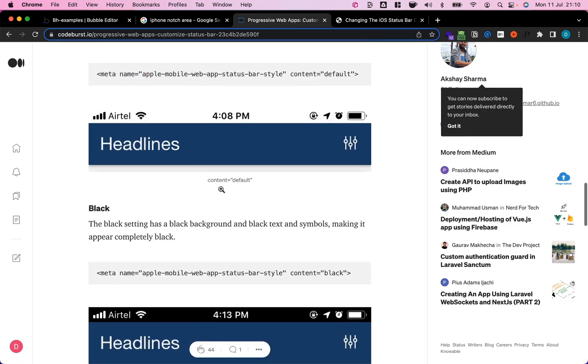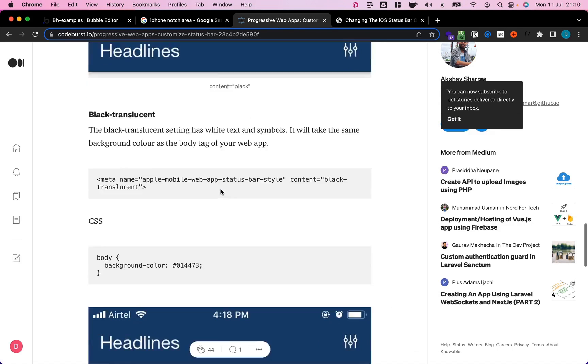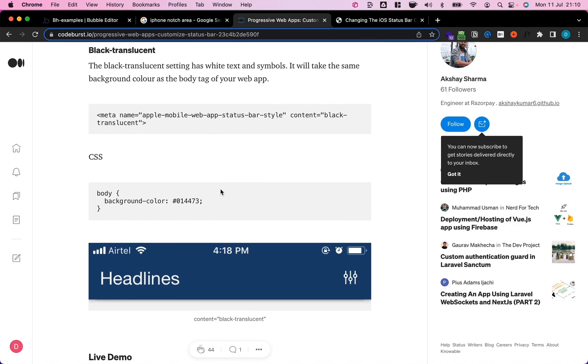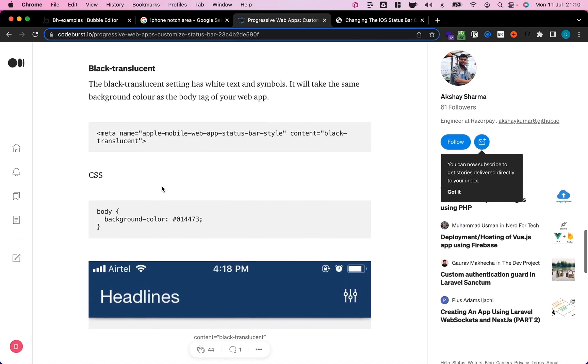And then the last thing that we need to do, if I'm just going to scroll down, we need to use CSS to adjust the background color of our body.